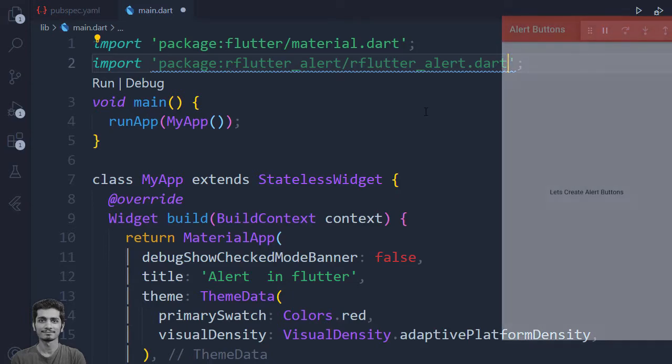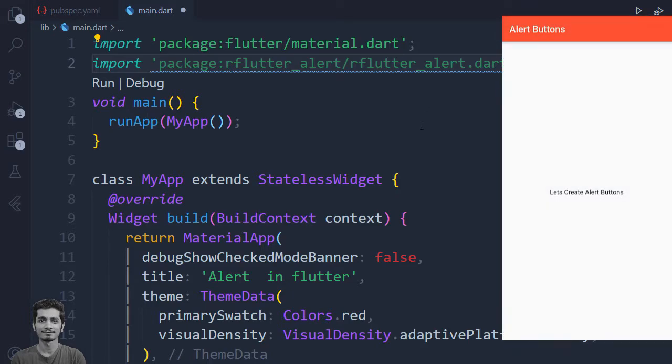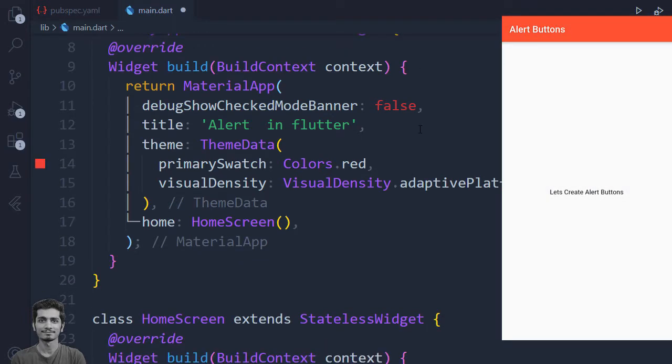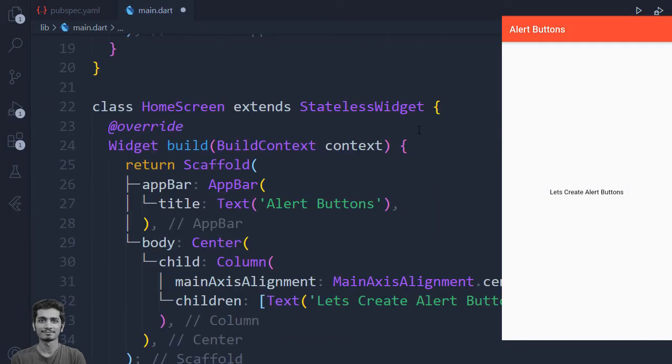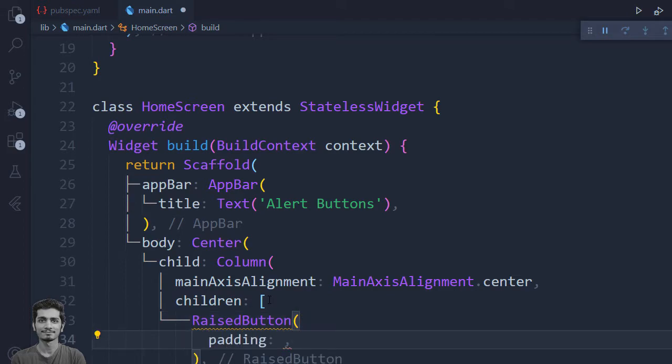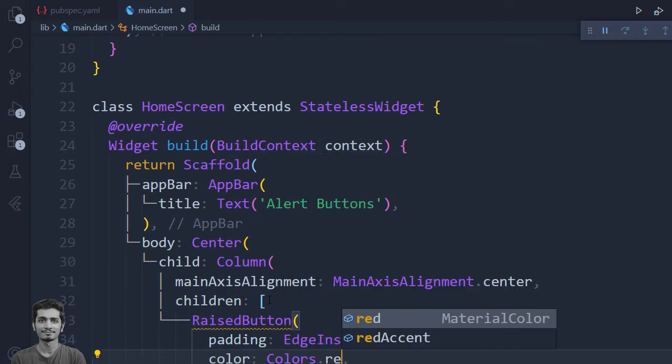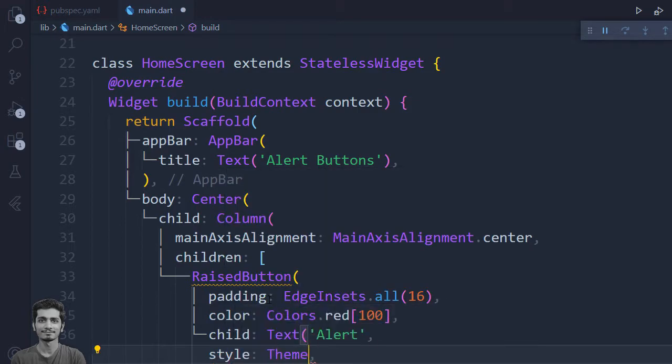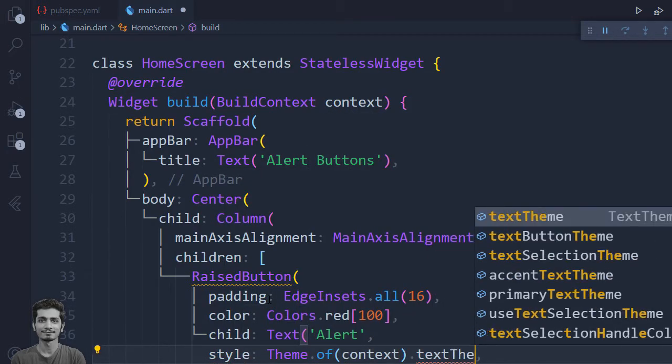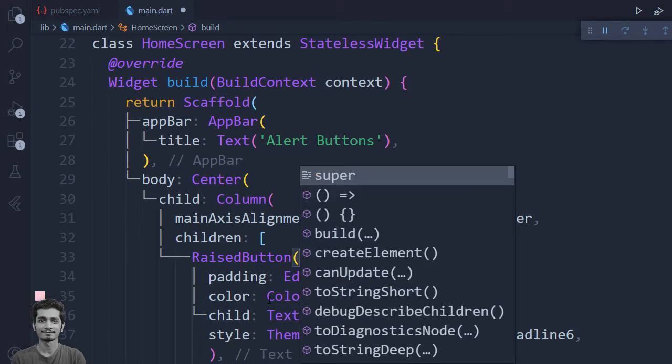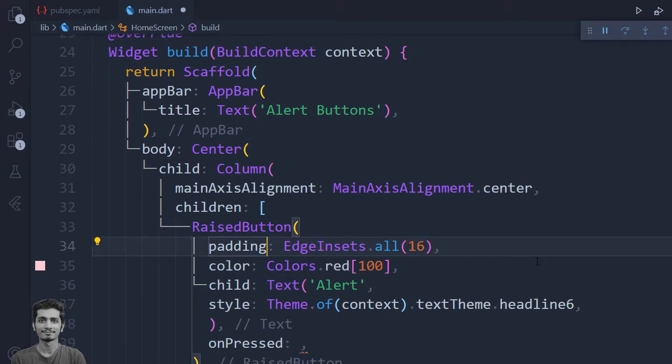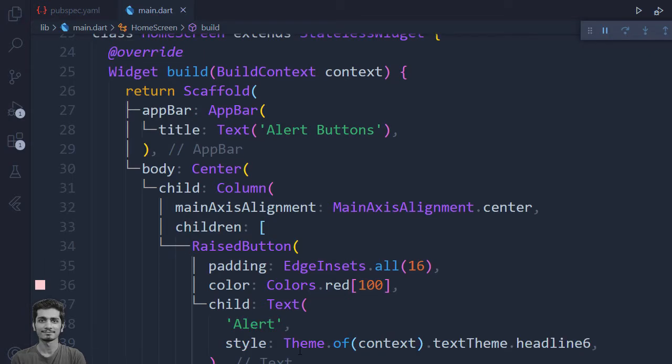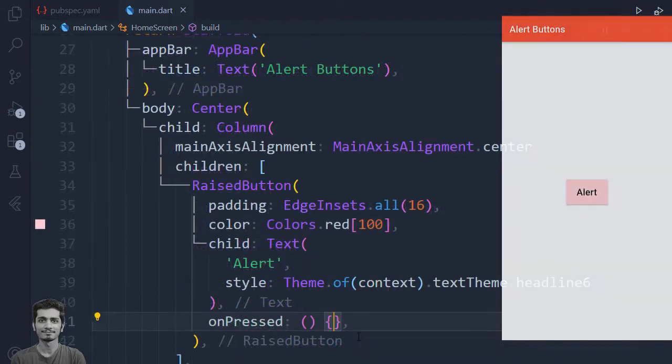Let's create an alert button inside the column. I will save the project and preview the raise button. As you can see, the raise button appears on the screen.